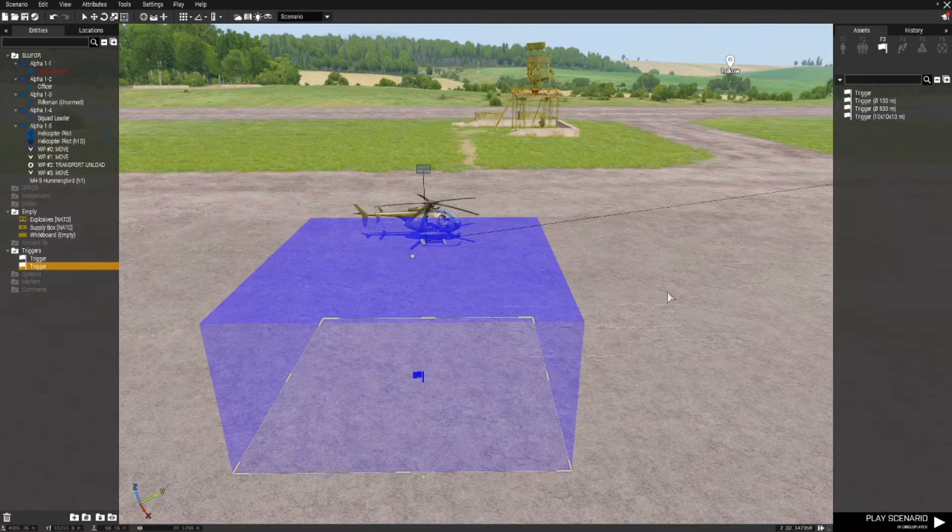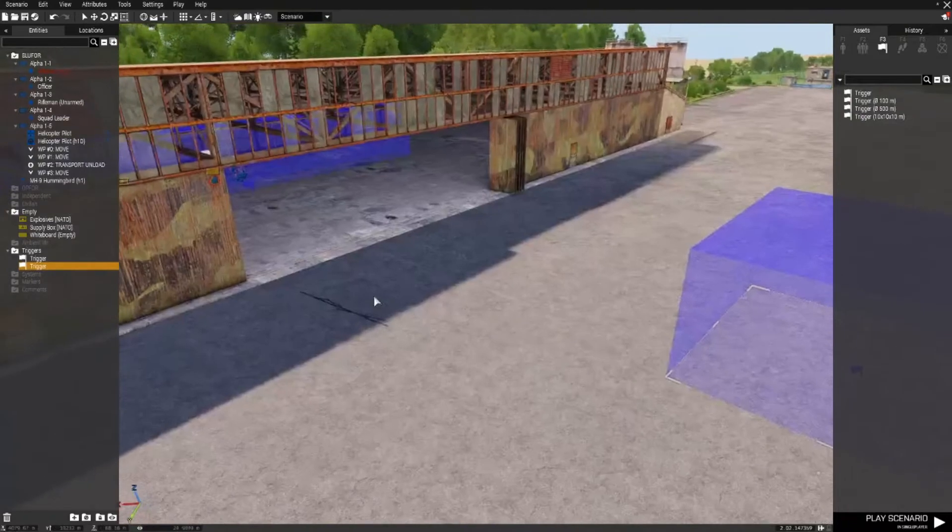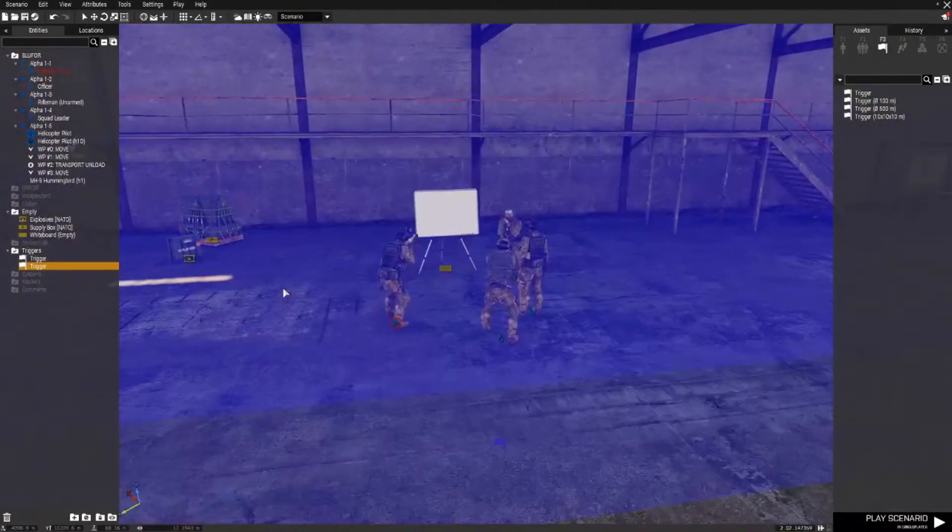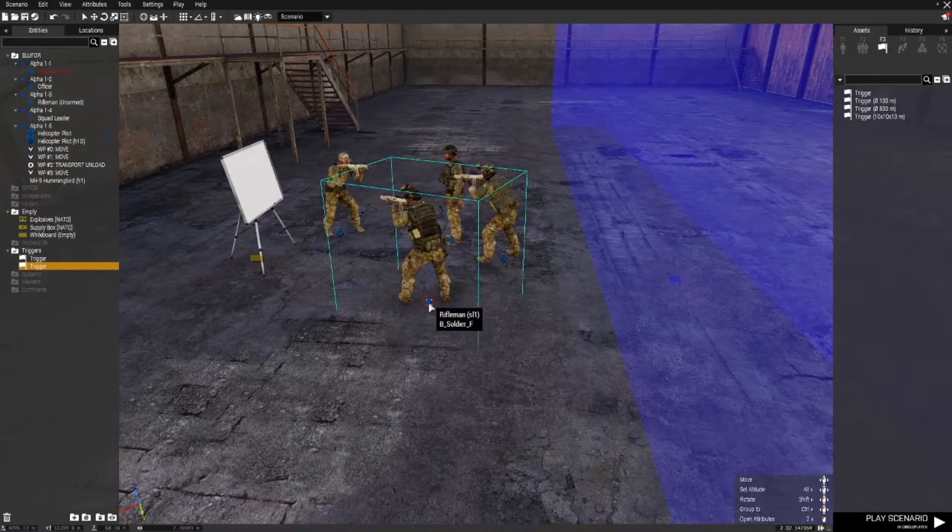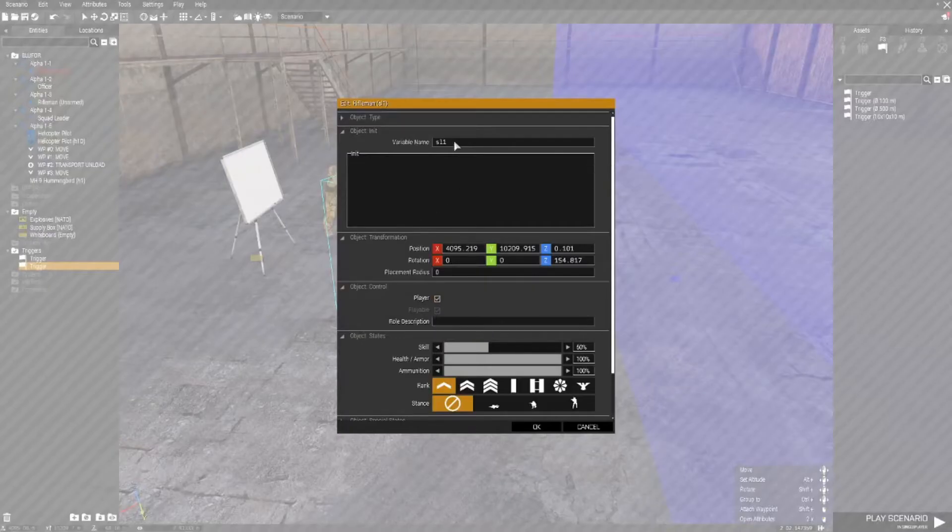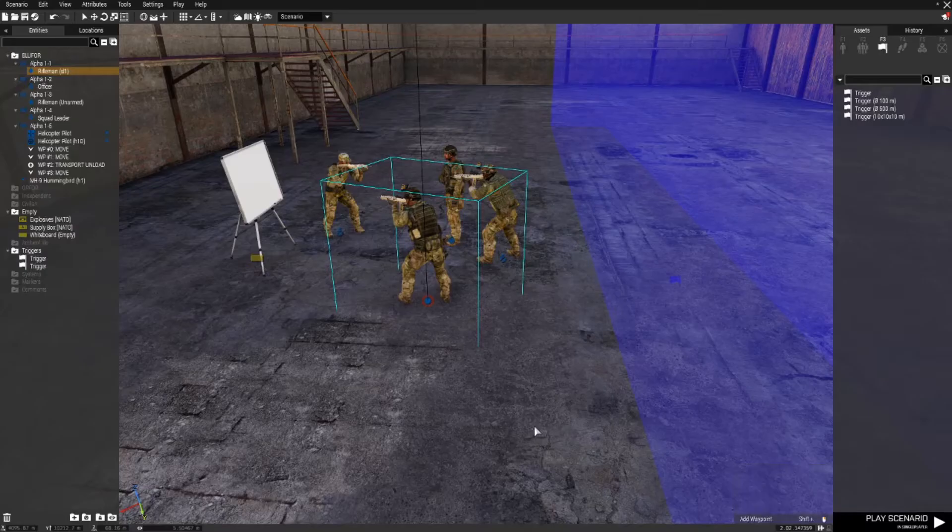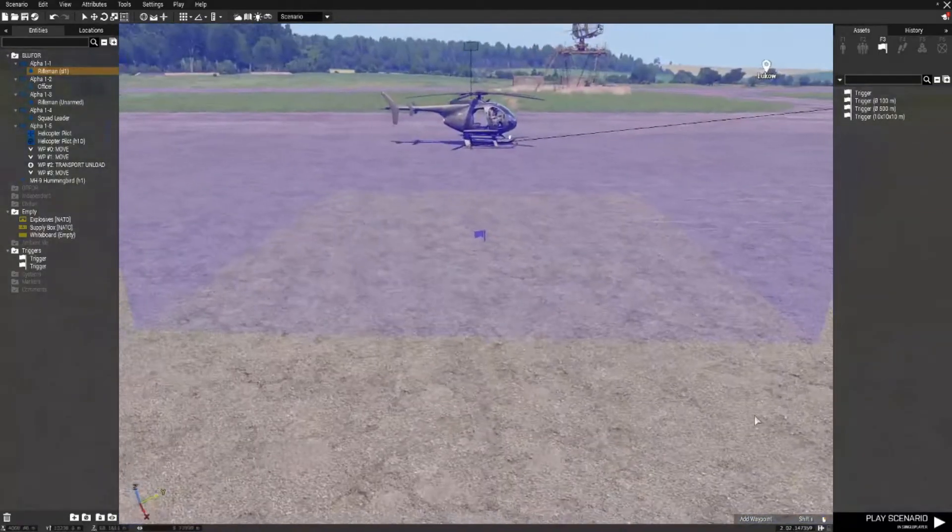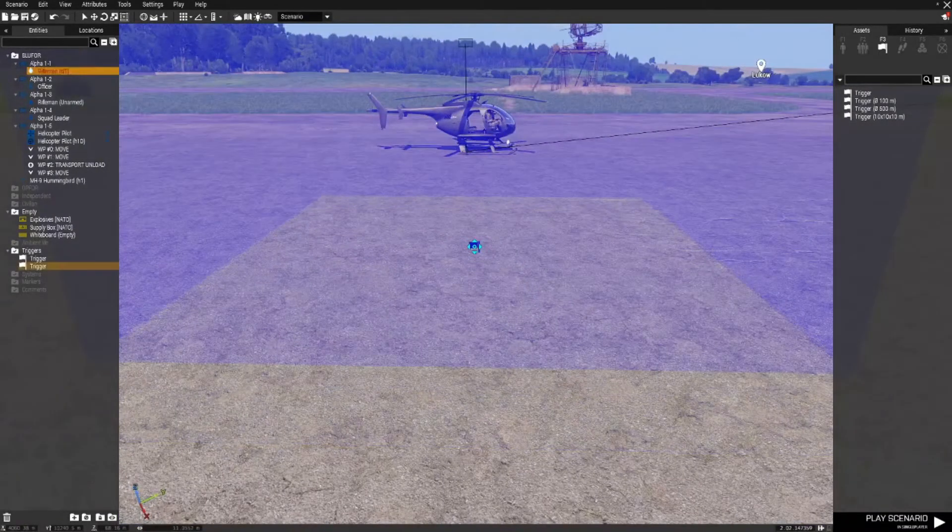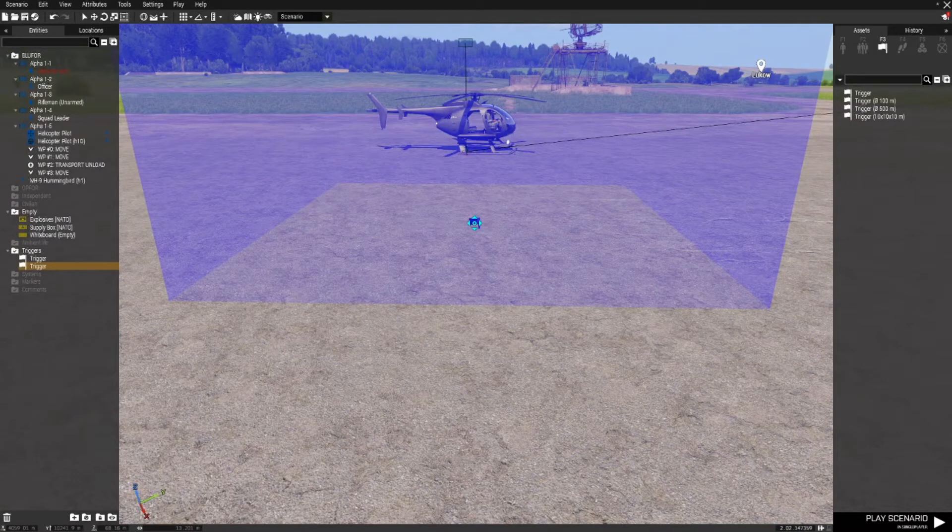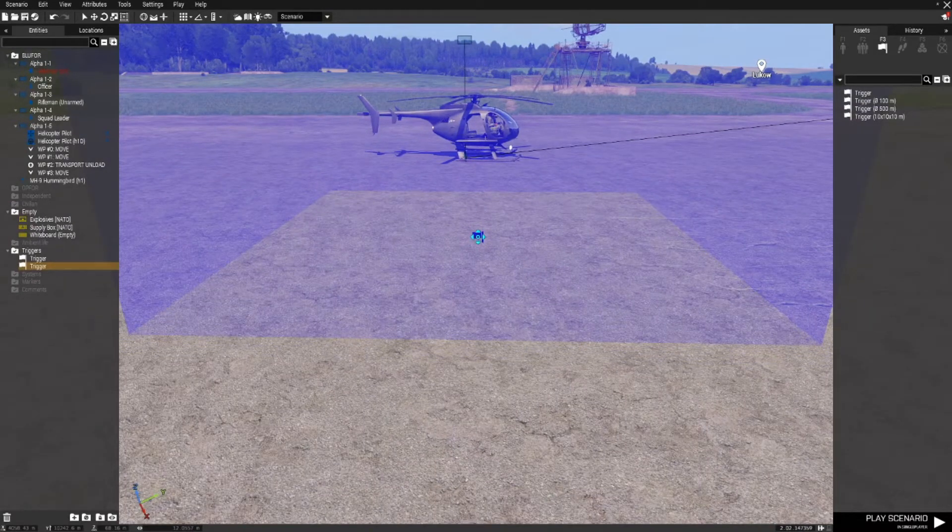Now if you only want this trigger activated by a particular person, so for example the squad leader and remember the squad leader's variable name is SL1. In this trigger if you only want SL1 to activate this trigger.